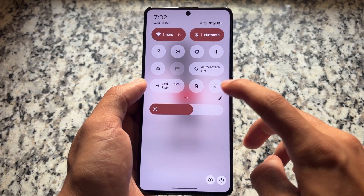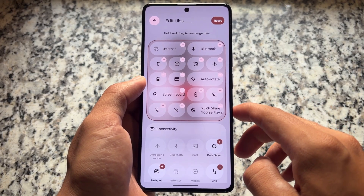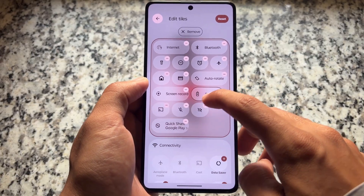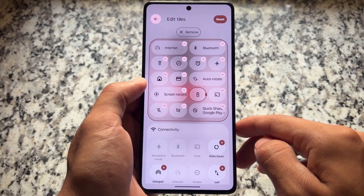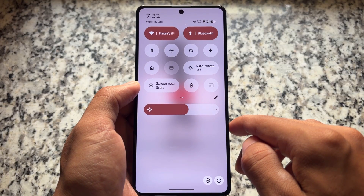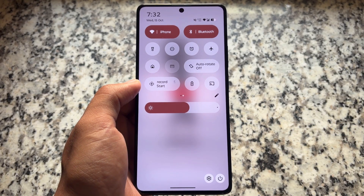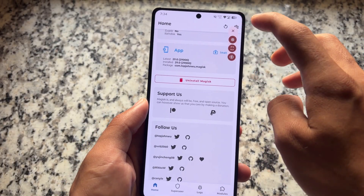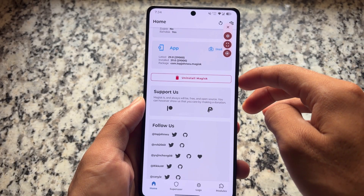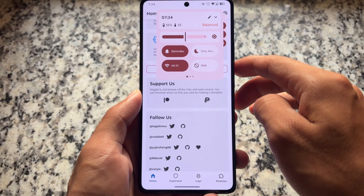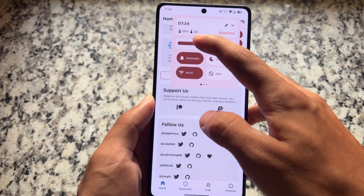We also have quick settings panel tweaks, and the blur behind the quick settings panel looks really good — very premium. A lot of things are available here; you can even resize the tiles. Some things are inspired from Nothing OS in the quick settings panel as well — the slider, the tiles, the network and Bluetooth tile, and so on.